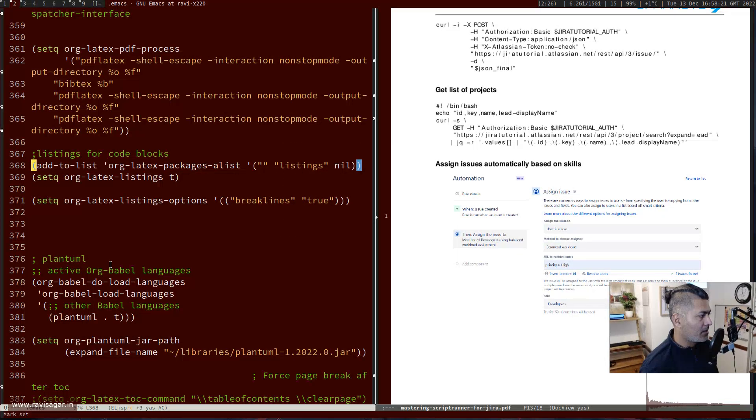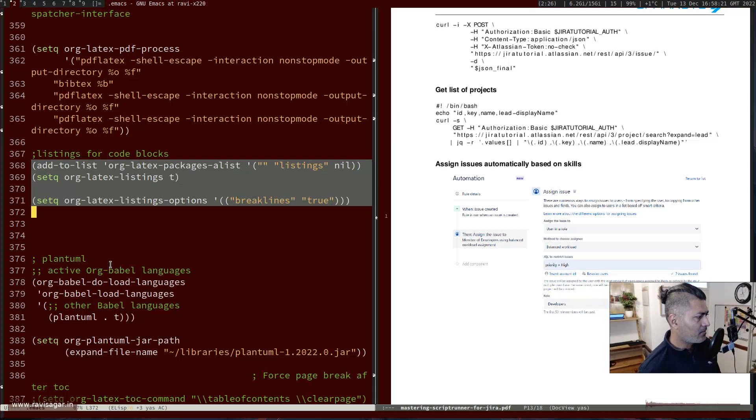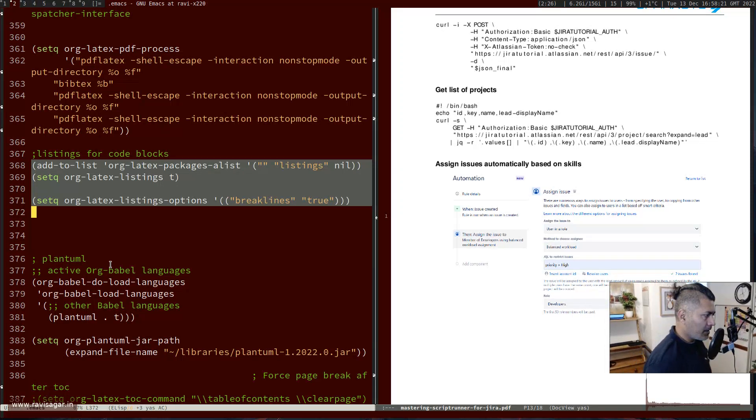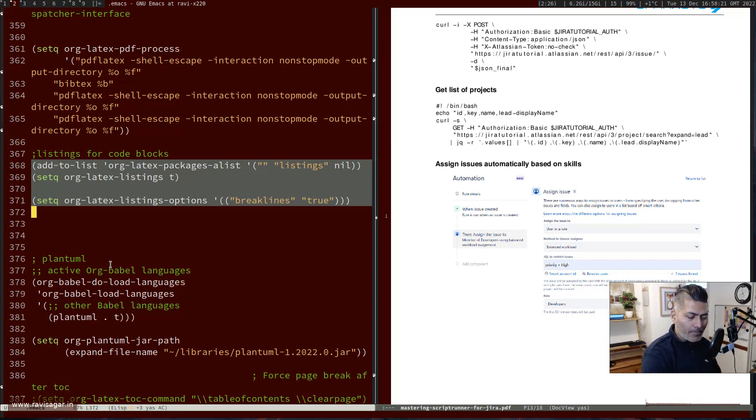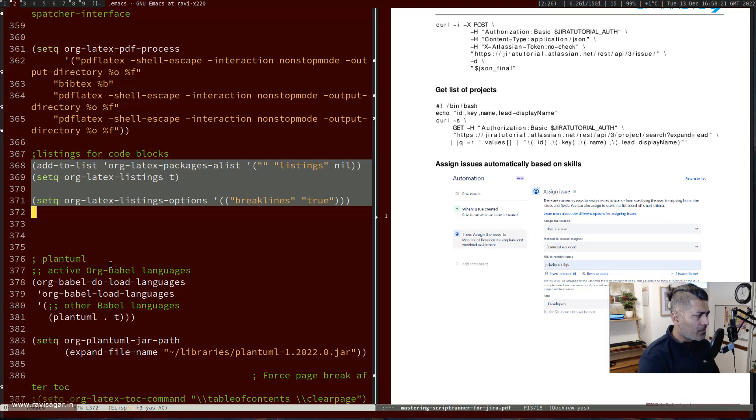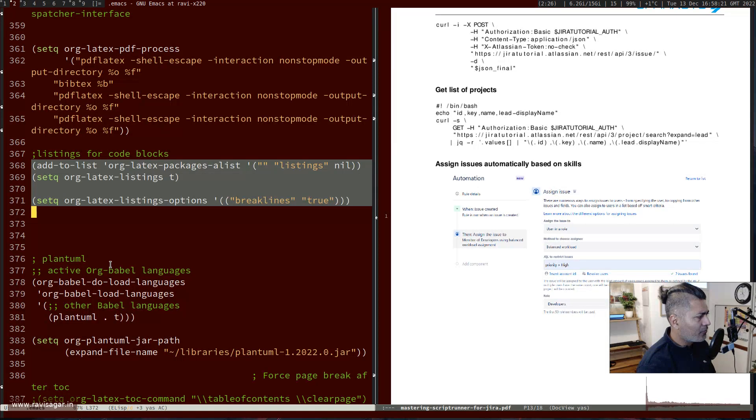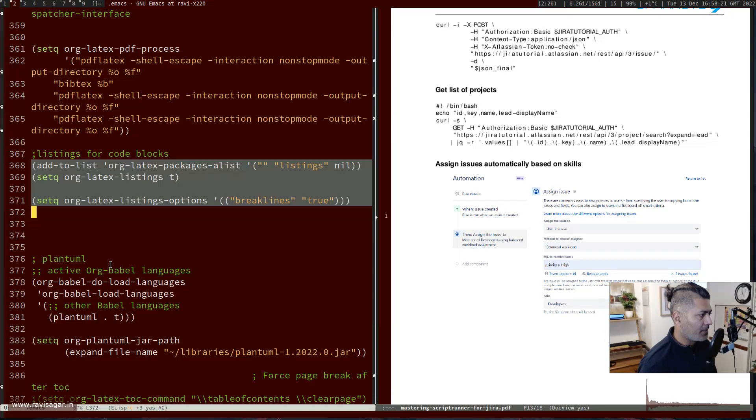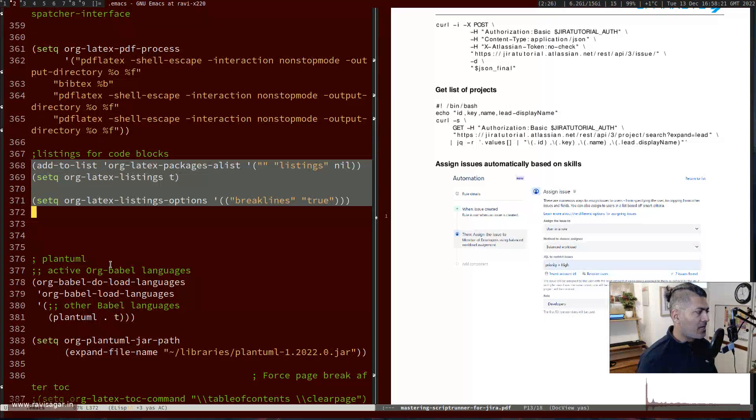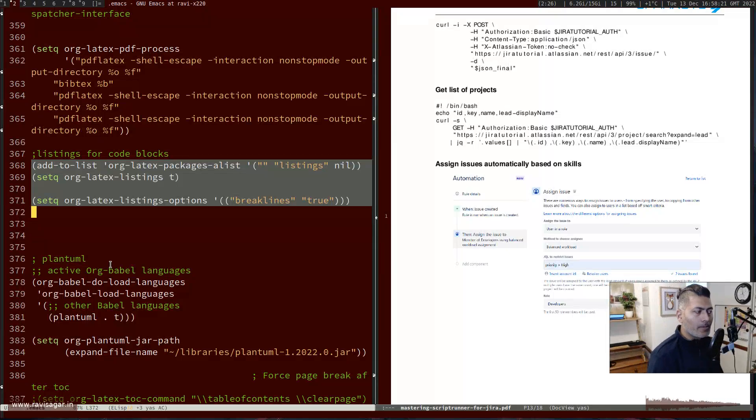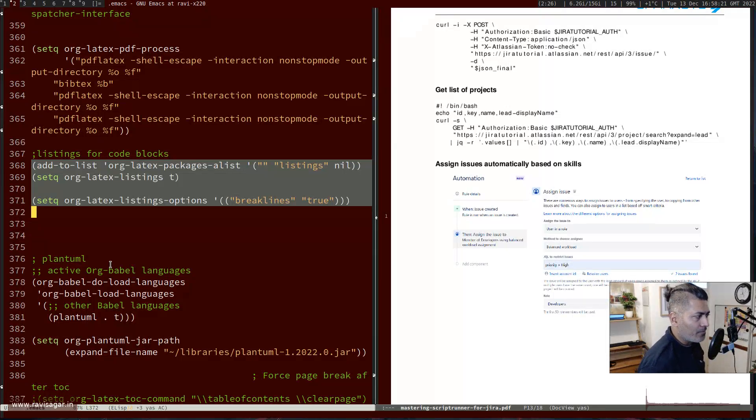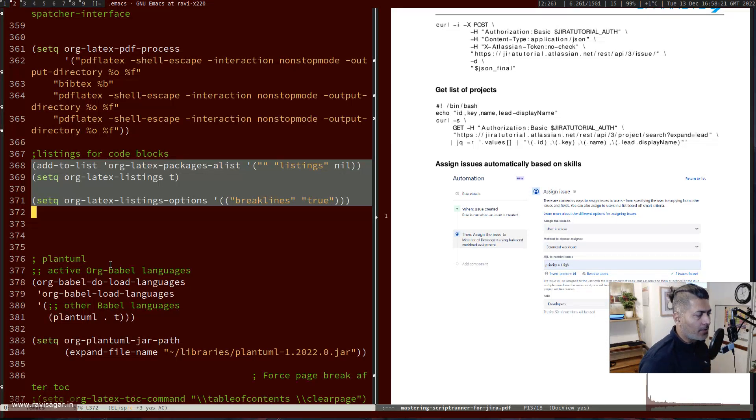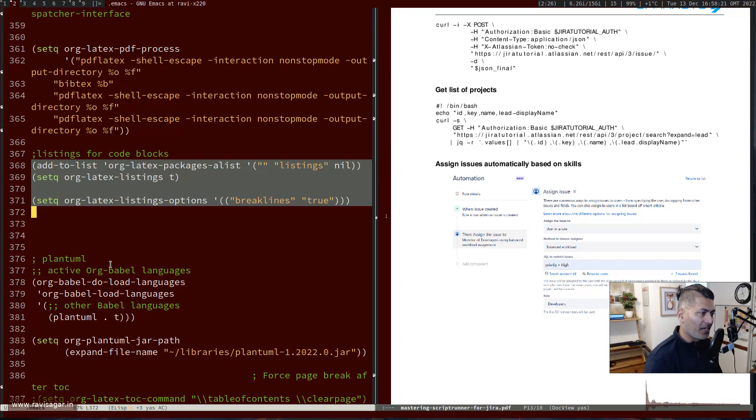Basically, this package should be there in your Emacs out of the box, I believe, because I didn't really install any package. If you add this in your init file, you also have to ensure that you have break lines set to true. Then make sure you re-evaluate or evaluate it, or maybe restart your Emacs, and then try to export it again. Then it will work.